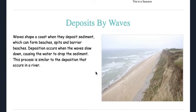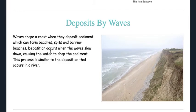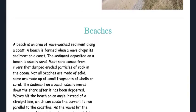Deposits by waves: waves shape a coast when they deposit sediment, which can form beaches, spits, and barrier beaches. Deposition occurs when the waves slow down, causing the water to drop the sediment. This process is similar to the deposition that occurs in a river.